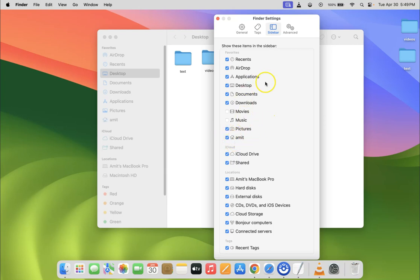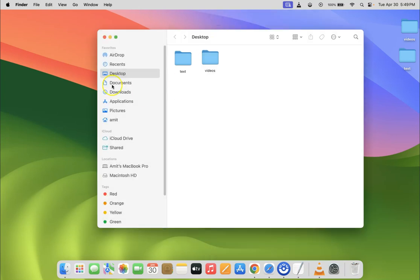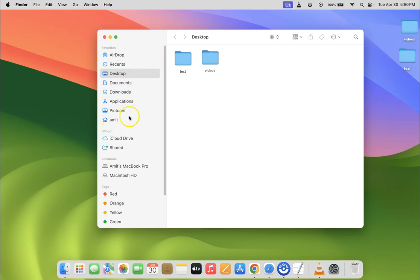After that you can close this window. Let me close it and if I go to my Finder sidebar in favorites section you can see I have home folder added. So it's now done guys.